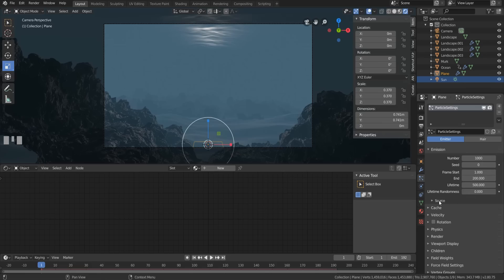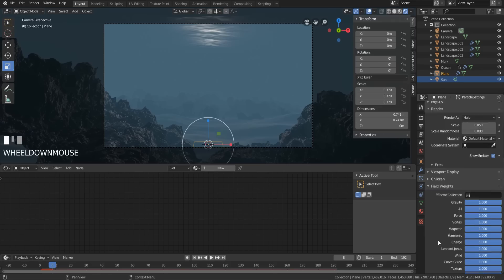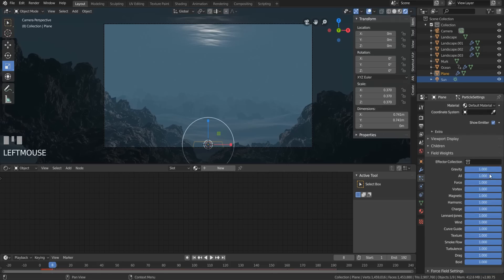Now, bubbles. Let's add a plane. Give it a particle emitter. Turn frame start to something sub-zero so that the particles are already in the scene when the frame starts. Turn off gravity so the bubbles don't fall, because that just looks stupid. And play it back to see what's happening.